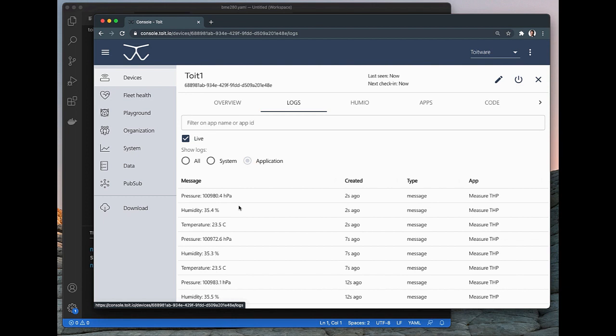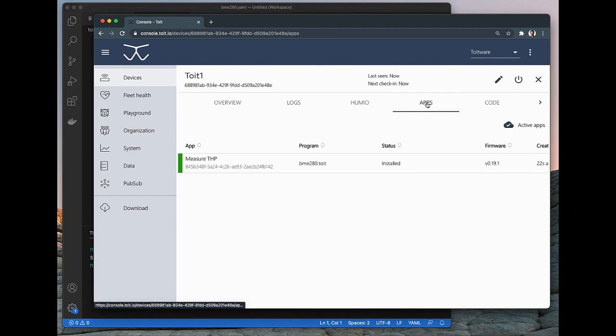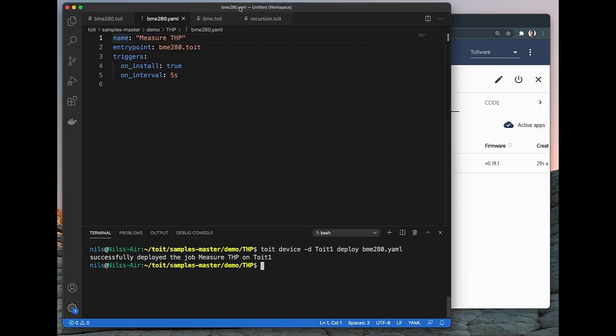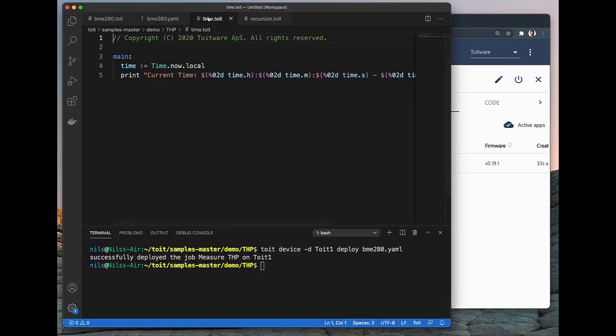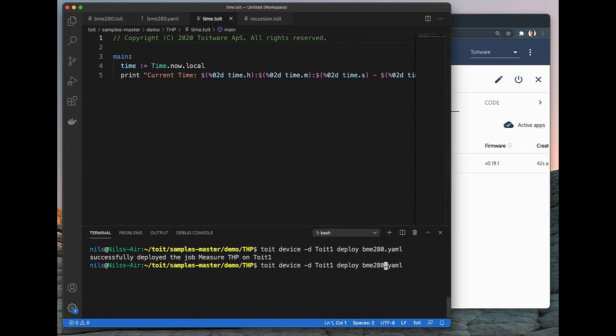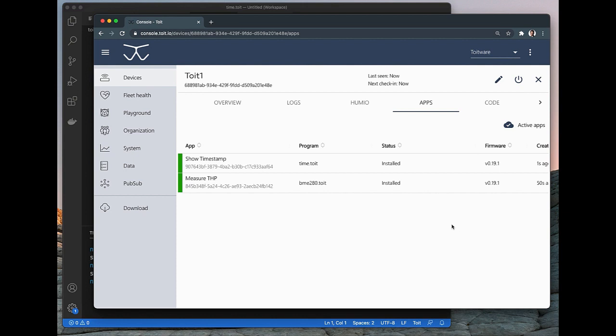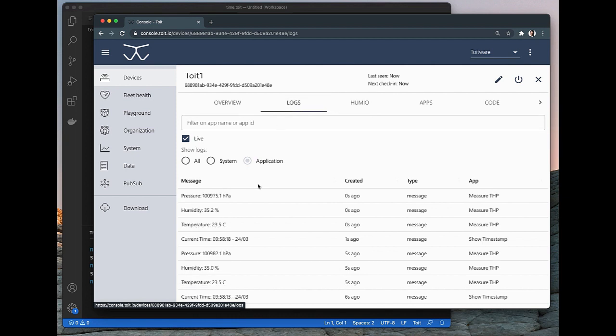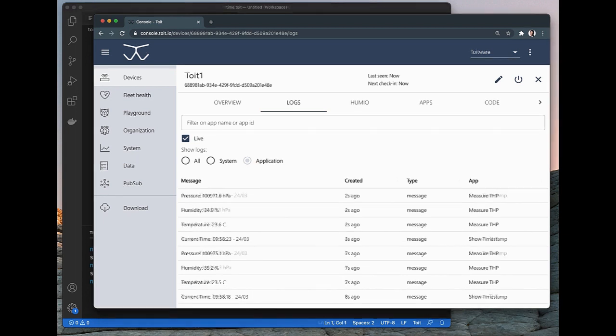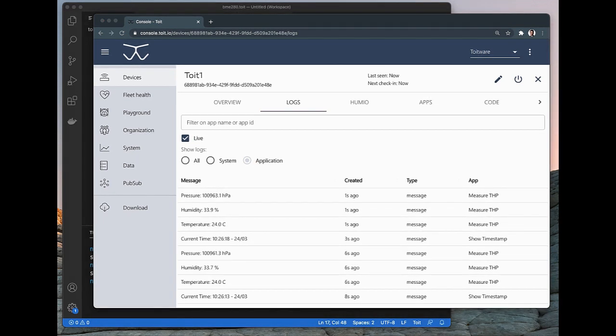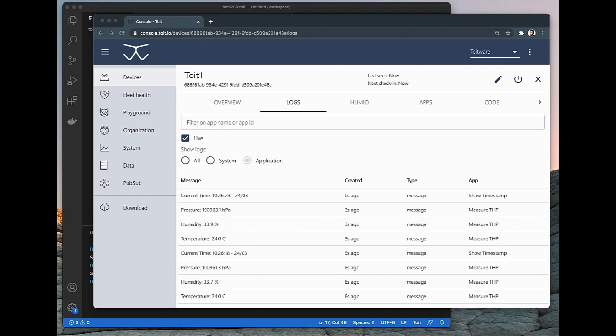So let's take this to the next level. Let us deploy another app in parallel with this sensor reading app. In my IDE, I have prepared a very simple Toit script that just prints a timestamp every 5 seconds. So let's deploy this app as well, in parallel with the other one, by writing pretty much the same command as before, but we of course changed the name of the app. If we switch back to the console, we can now see that we have two apps running on the ESP32. One reading from the sensor, and one app that should produce the timestamps that we should see if we switch to the Logs tab. And there they are. Every 5 seconds we get timestamps in the Logs, along with the sensor readings from the previously installed app. So this demonstrates the capability of running multiple apps simultaneously on the Microcontroller.